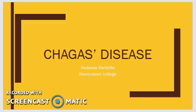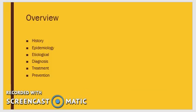In today's presentation on Chagas disease, we will cover information regarding the organism that causes Chagas disease, its epidemiology, the history of the disease, how it is transmitted, species that it affects, and prevention and control measures for the disease.